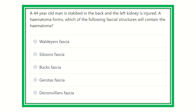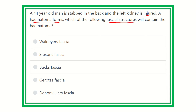Welcome to another question and answer session for overseas exam preparation. The question: a 44-year-old man is stabbed in the back and the left kidney is injured, and a hematoma forms. Which of the following fascia structures will contain the hematoma? The options are: Waldeyer's fascia, Sibson's fascia, Butt's fascia, Gerota's fascia, and Denonvilliers' fascia.